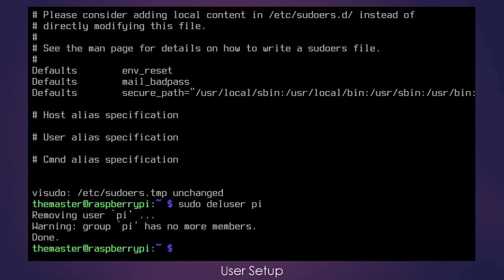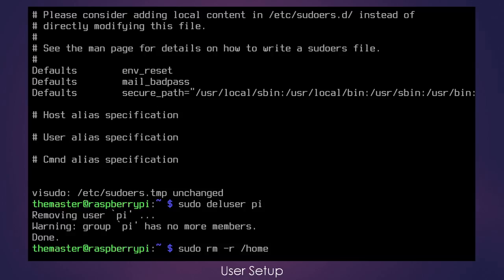So it has removed the user. And then the next thing that we need to do is remove the Pi account's home folder. And to do that, we sudo rm -r /home/pi, which is where the Pi's home folder is stored.